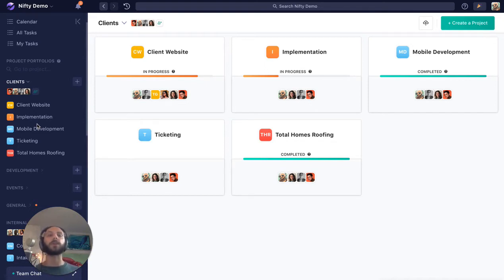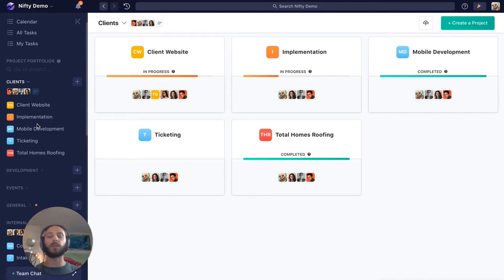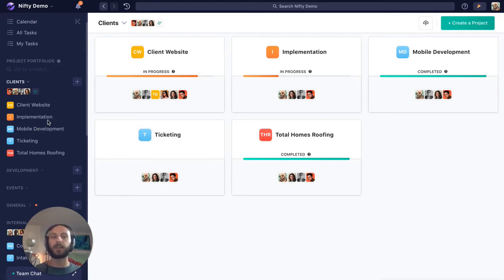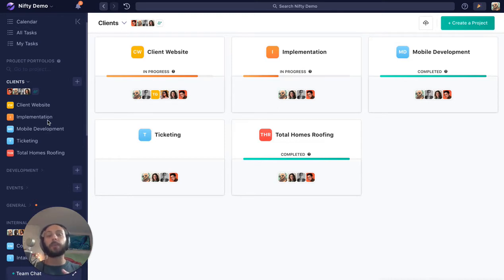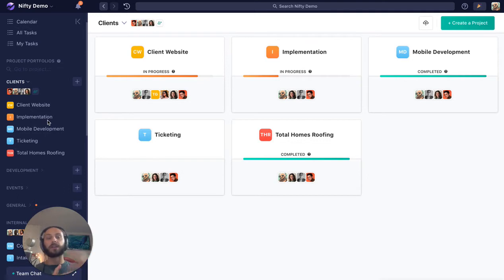So you're really safe to bundle these projects in any way that makes sense to you. One thing I really advocate for is if you want to break out these projects by maybe account manager—if you know these are Josh's client roster, this is Kim's client roster.